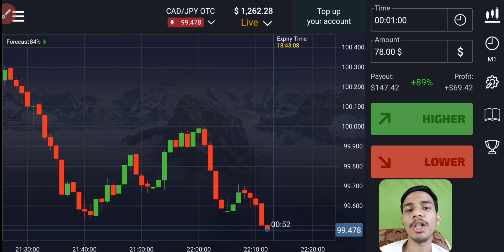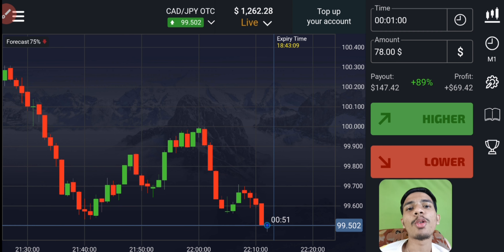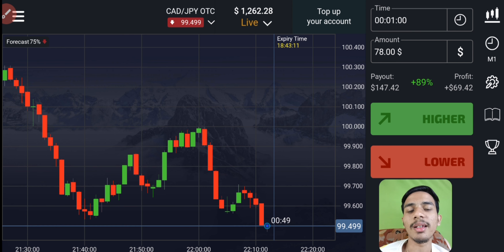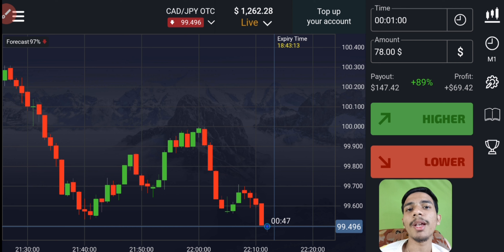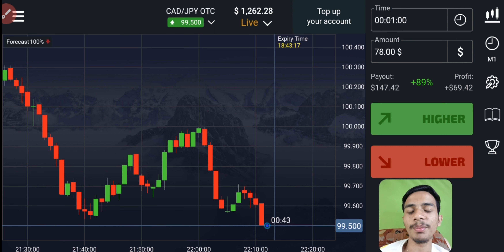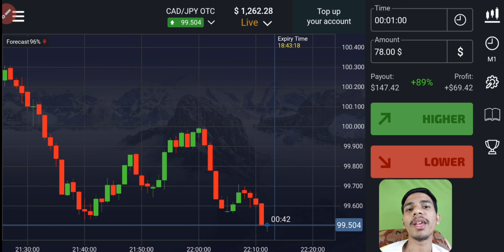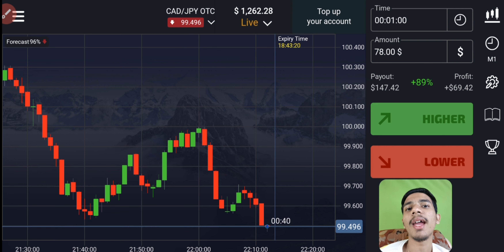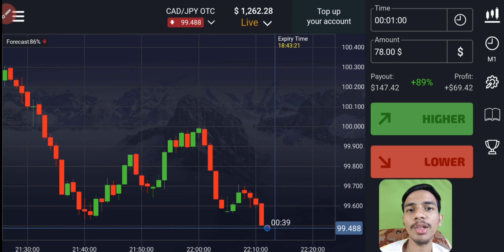My coaching class price is $150. For more details, check the video description. If you want to see my student results, join my Telegram channel — the link is in the description. Thank you, God bless you all, and have a successful trading.